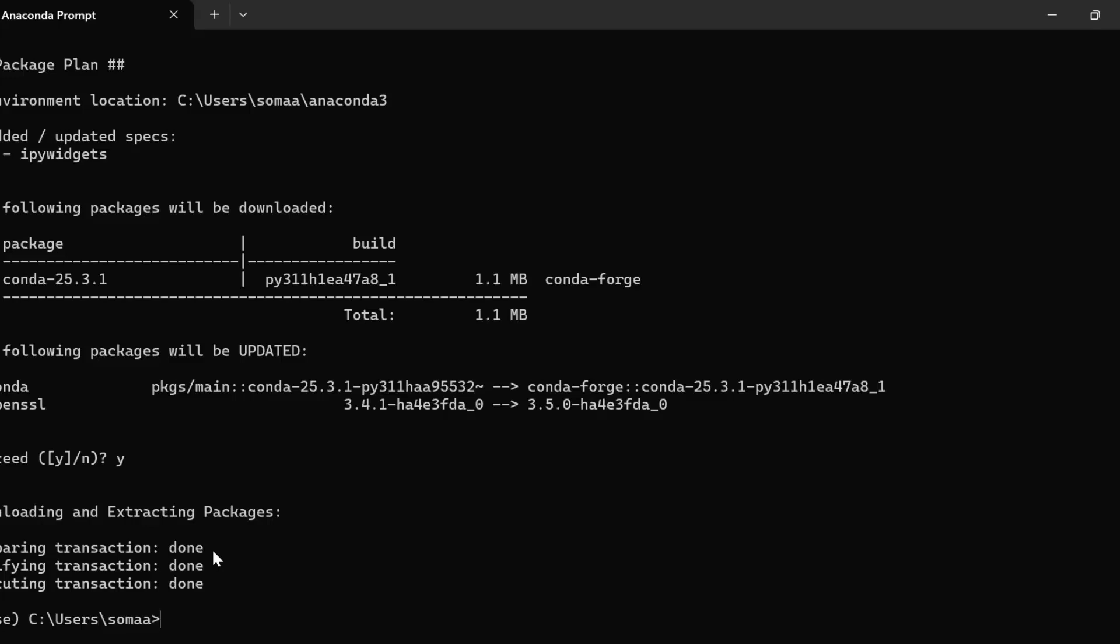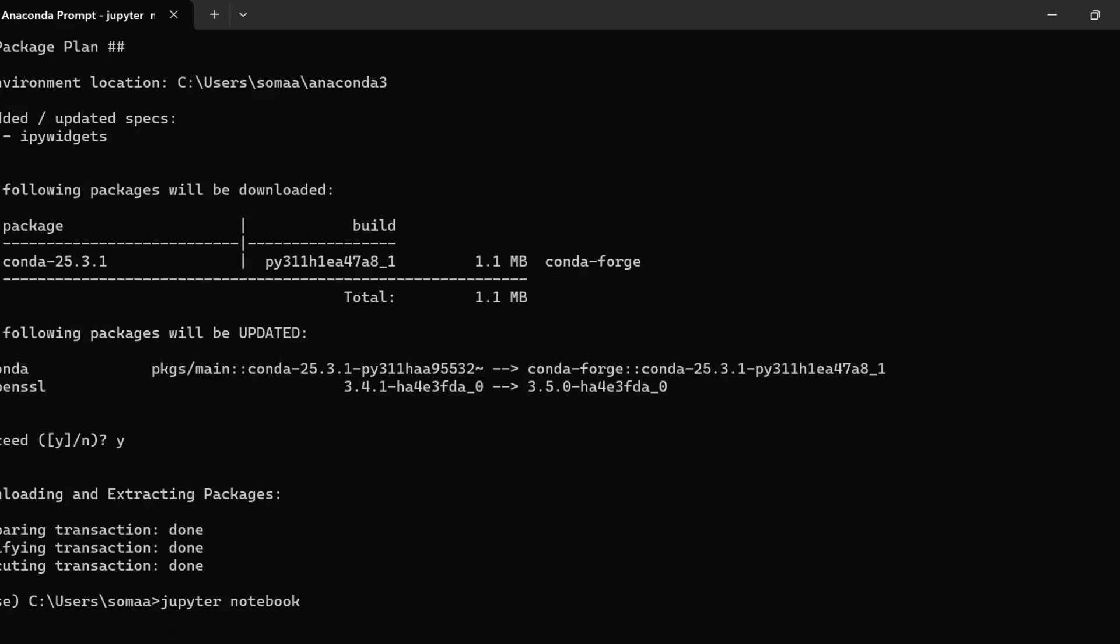So after it is installed, we need to restart Jupyter Notebook if it was running, or we can launch the Jupyter Notebook.